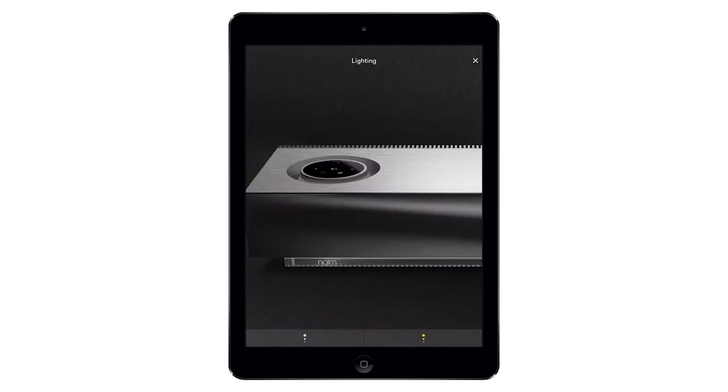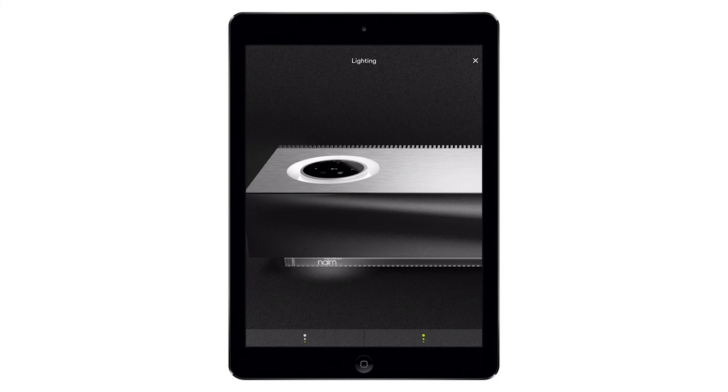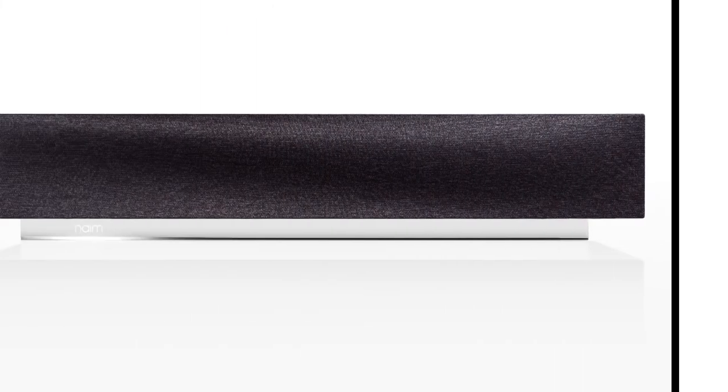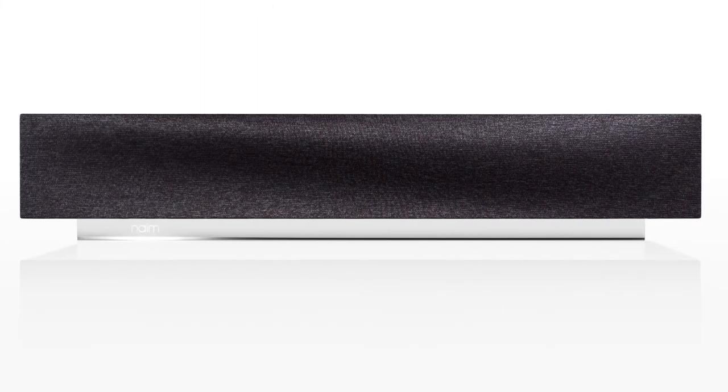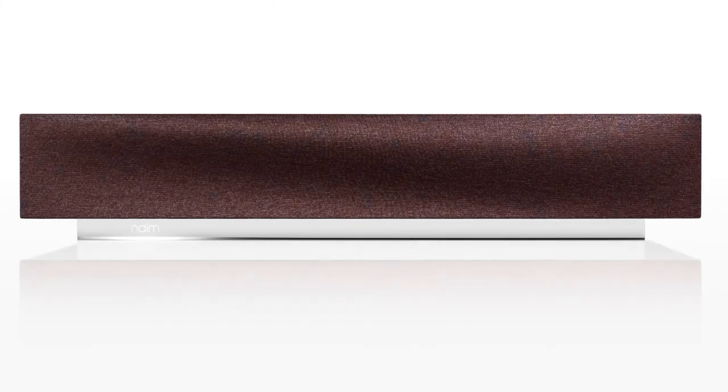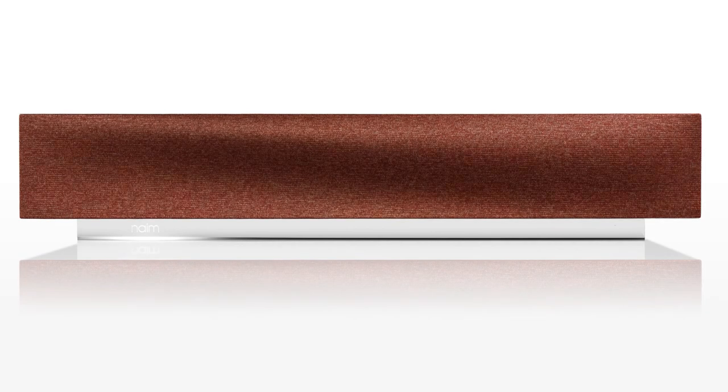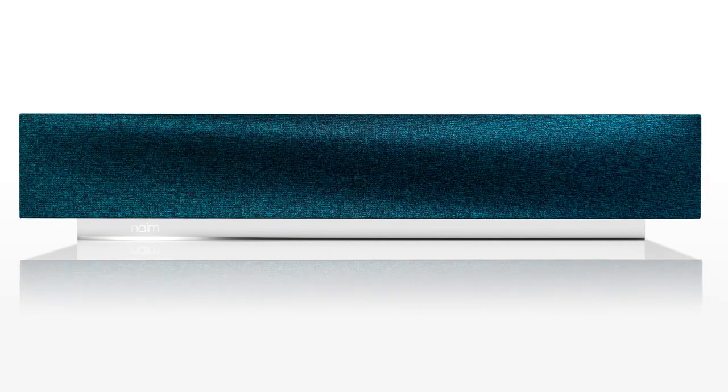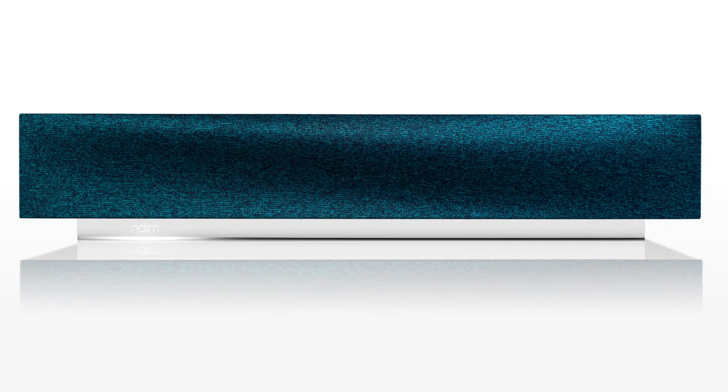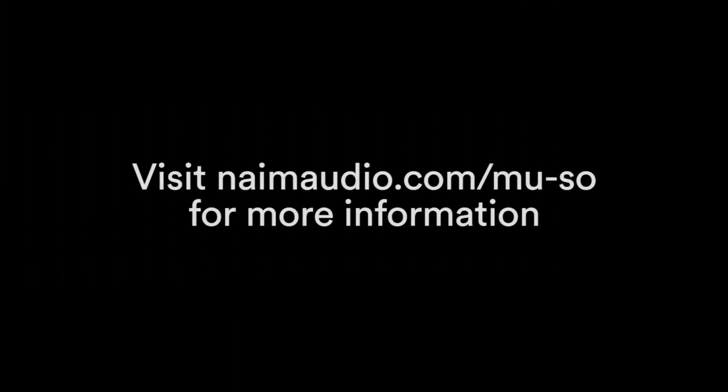You can also customize Muso 2nd generation by swapping its standard black speaker grill for a choice of three new colors, including terracotta, olive and peacock grills available from the name website and selected name retailers. Visit nameaudio.com/Muso for more information.